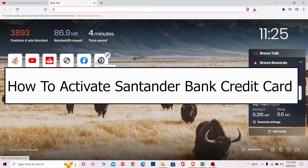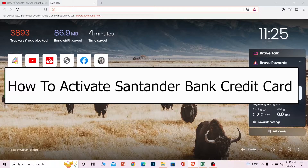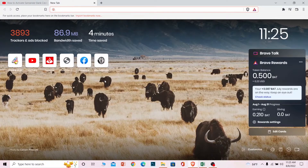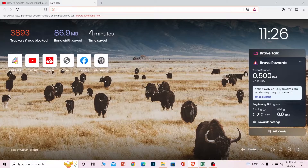Welcome back to our channel, Beginners Guide, where we post guide videos. In today's video, I'm going to be showing you guys how you can activate your Santander Bank's online banking credit card — how you can activate your Santander Bank's credit card online. It's pretty simple, so follow the steps I'm going to be showing you.